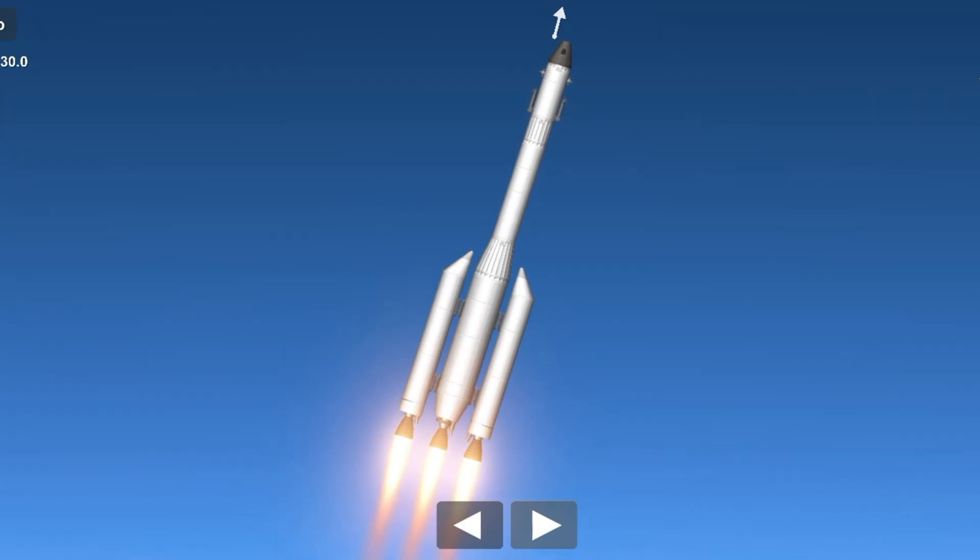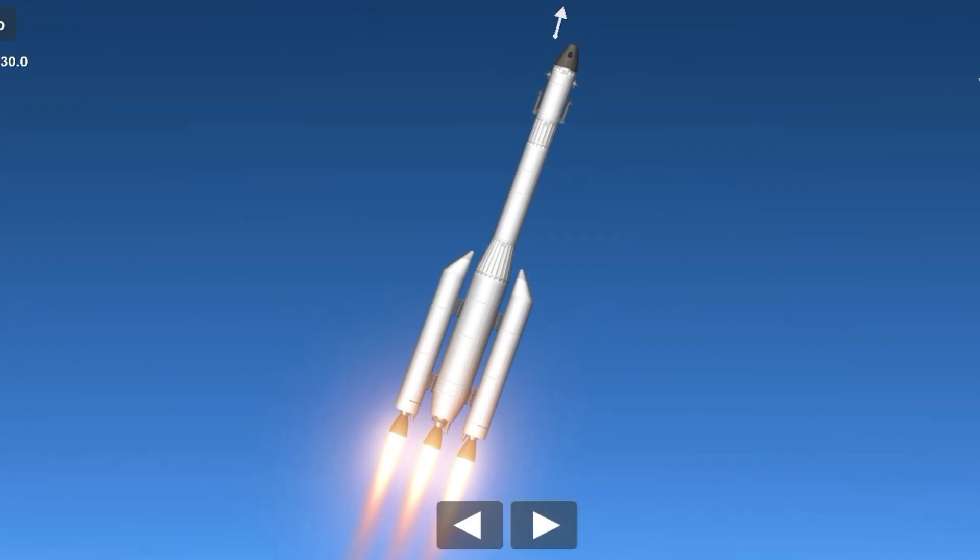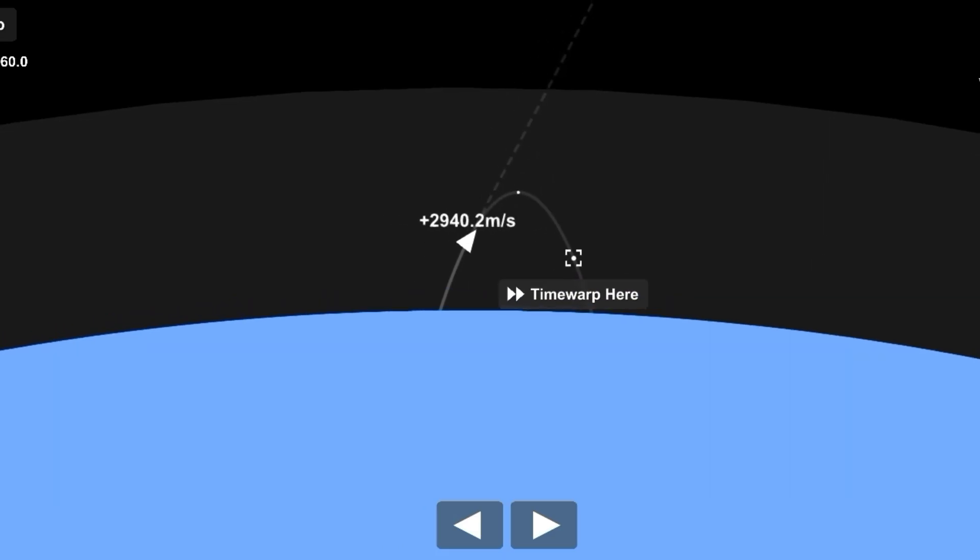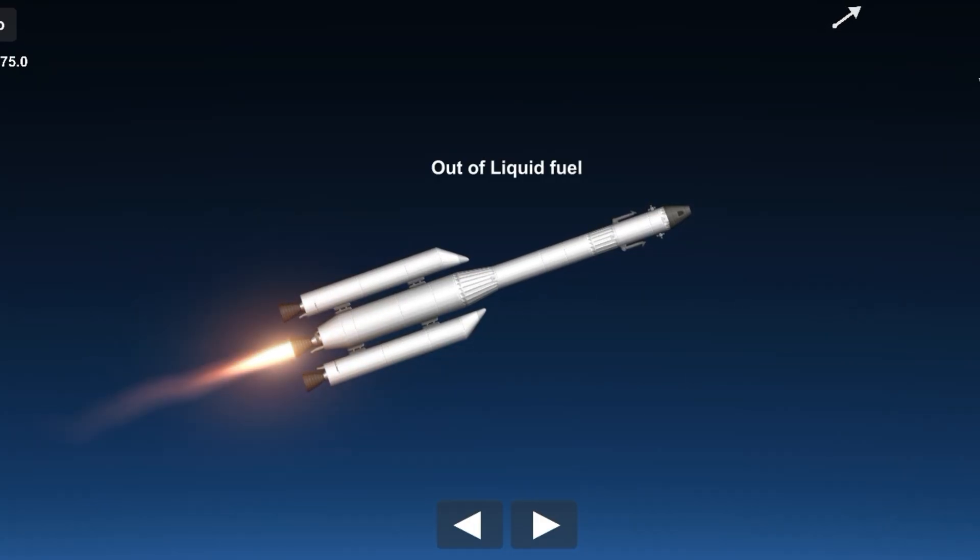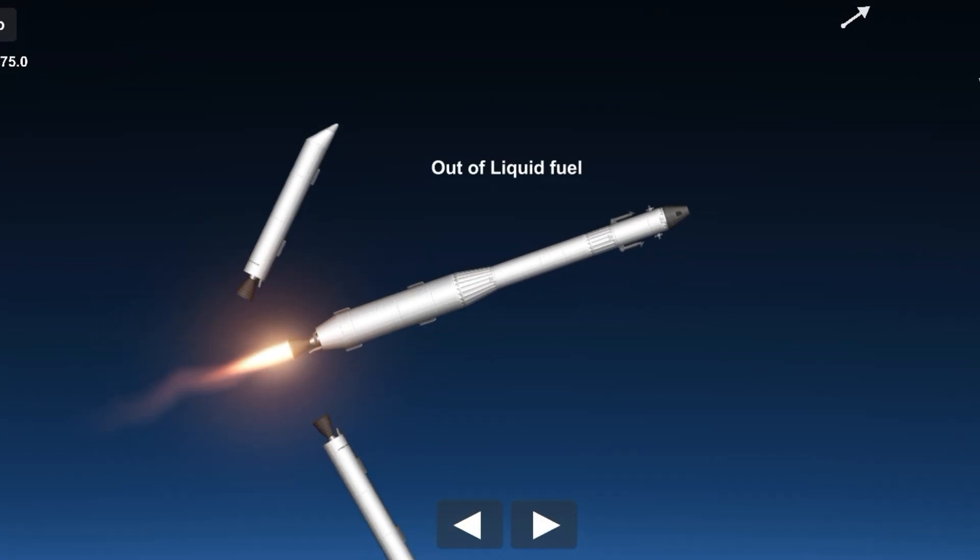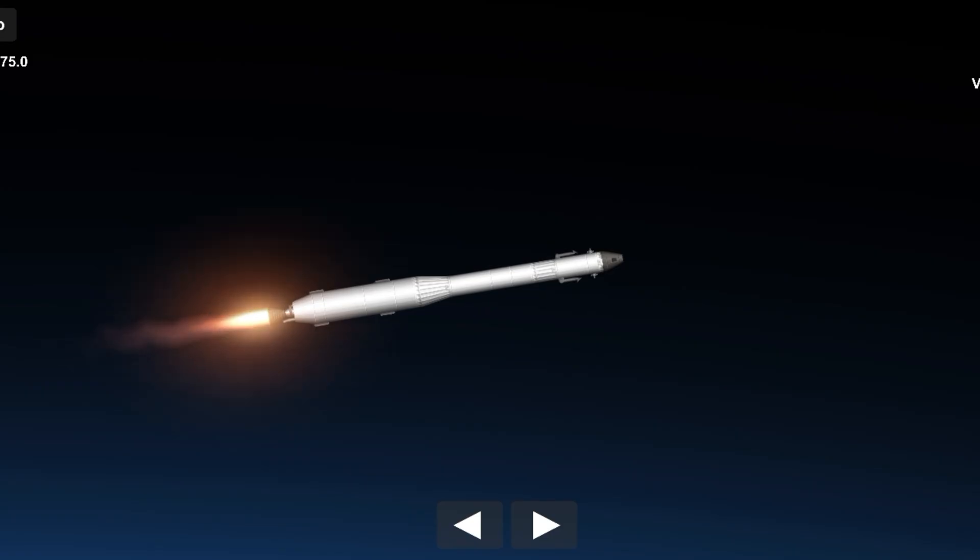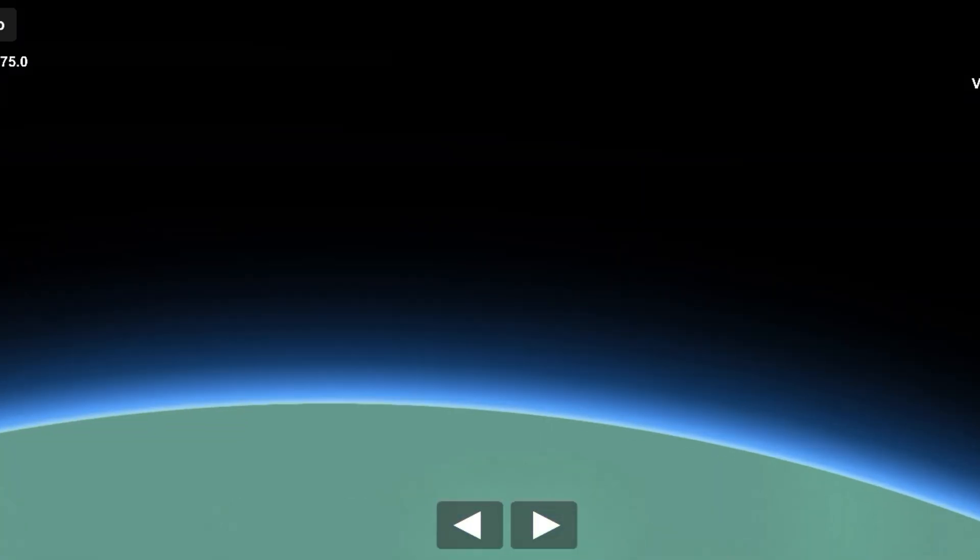By this point, the rocket is already tilted slightly, and the pitch continues to adjust as it climbs. The rocket will continue to adjust its angle, becoming more horizontal as it approaches space, about 100 to 150 kilometers above Earth.